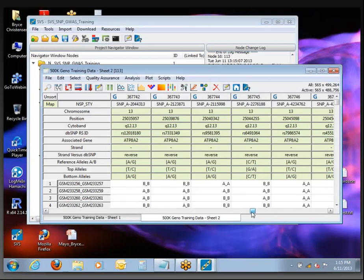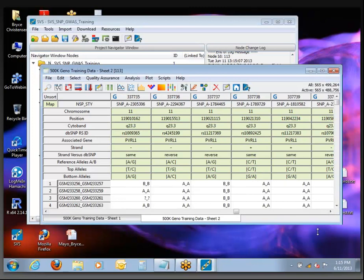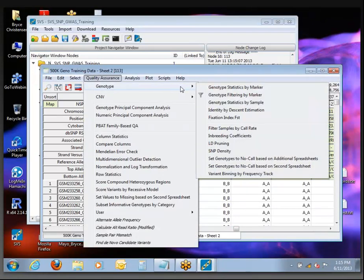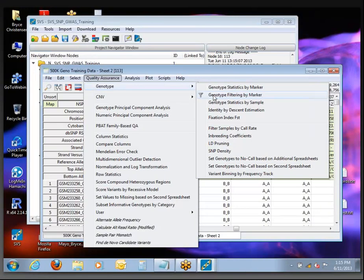If I scroll back over into the autosomes, everything remains active. The next step is to apply some quality filters on the data. In the Quality Assurance menu, under Genotype — this should be a familiar place — the second option in the list is Genotype Filtering by Marker, with the little funnel icon next to it as a visual cue.